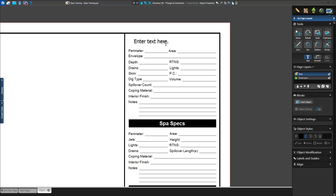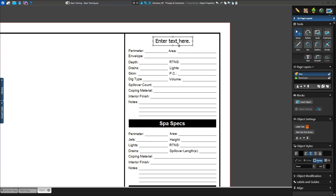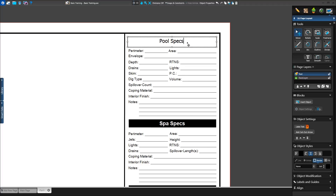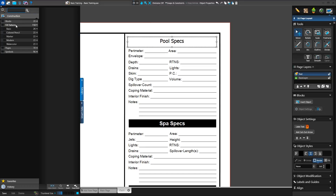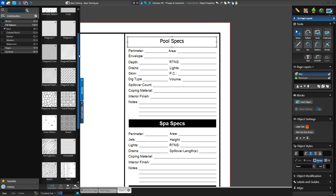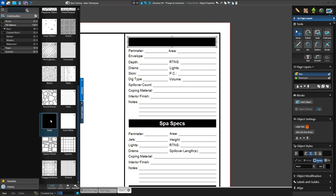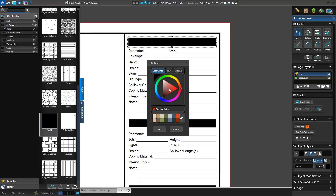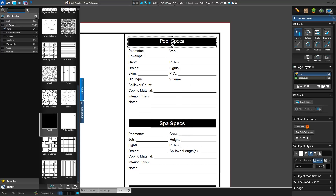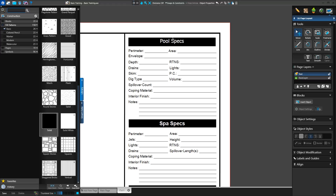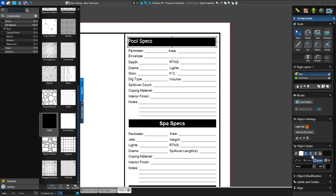With our text box selected, we'll open the library and access Fill Patterns. We'll select the basic category and apply the solid fill. Now our header is black, so we'll need to change the text color to see it. Click the Color button next to Font under Object Styles and change our text to white. Lastly, we'll center the text in the box. Now we have a black header with white text.